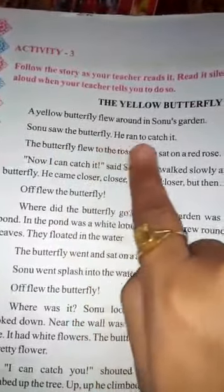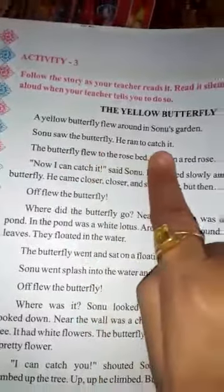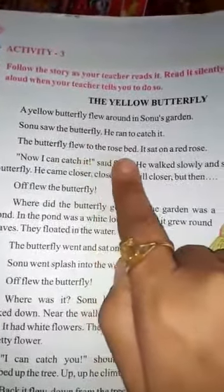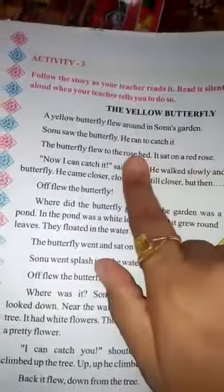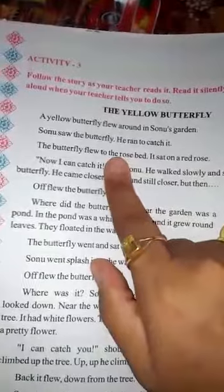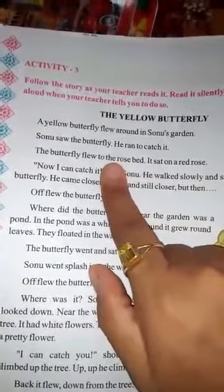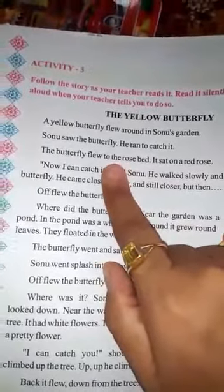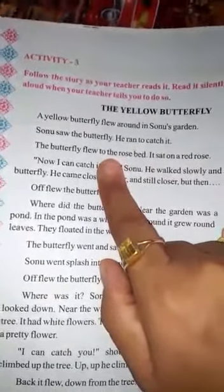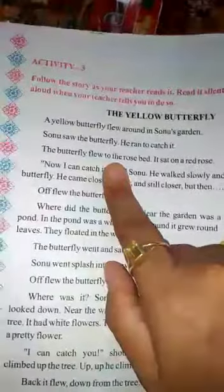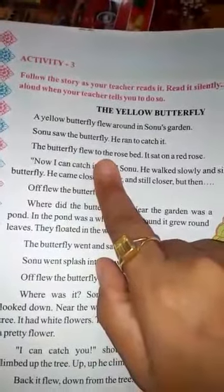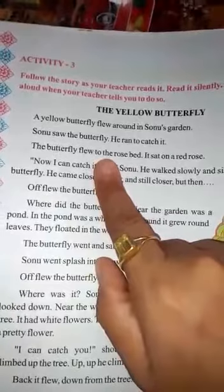Sonu saw the butterfly. He ran to catch it. The butterfly flew to the rose and sat on a red rose. Sonu — jiske garden mein ek yellow butterfly oor raha tha — usko pakarna chahta tha, lekin pakar nahi paara. Aur woh butterfly uddte uddte ek red rose ke upar baith gaya.